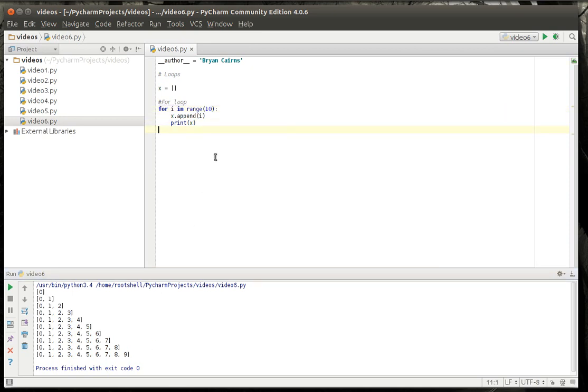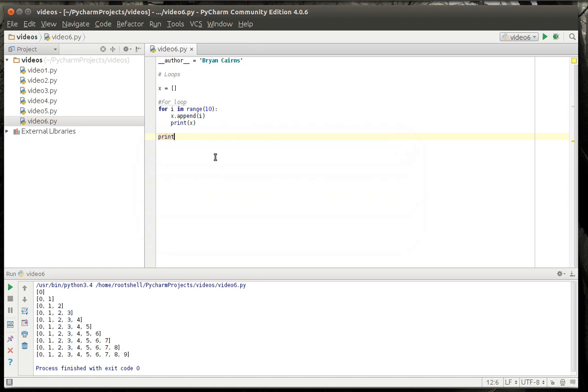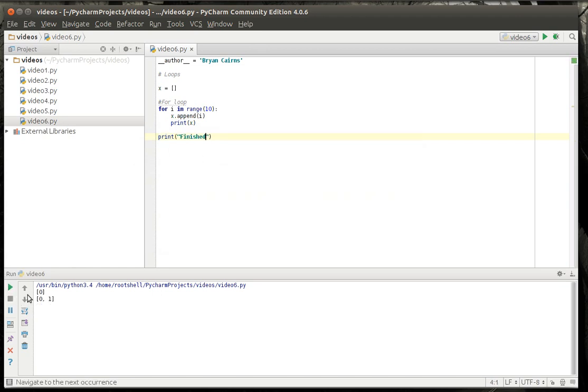So we can actually say print finished. Let's run that again just so we can see it in action. And yep, there it goes and then it's finished. So that's a loop.